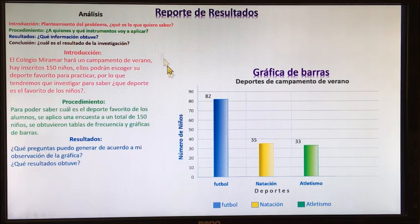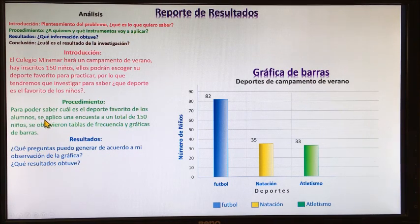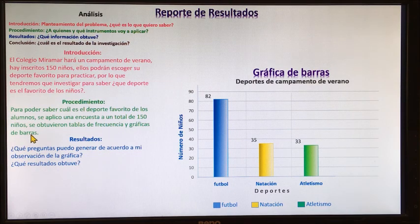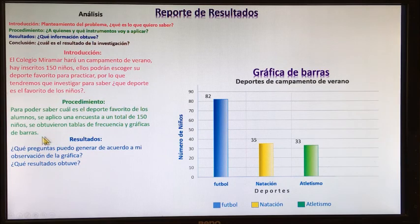Continuamos con nuestro procedimiento: ¿a quiénes y qué instrumentos voy a aplicar? Este procedimiento es para poder saber cuál es el deporte favorito de los alumnos. Se aplicó una encuesta a un total de 150 niños. Se obtuvieron tablas de frecuencia y gráficas de barras. Los instrumentos aplicados son: el cuestionario, las tablas de frecuencia y la gráfica de barras.